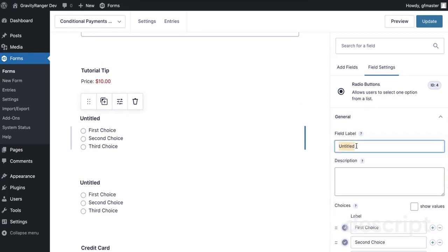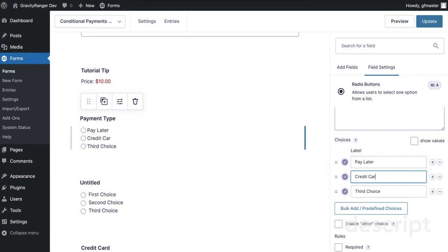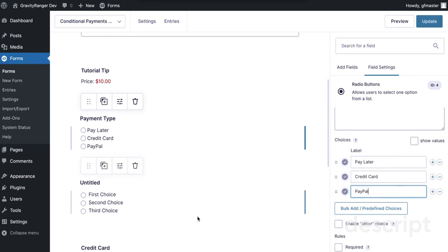Set up your product field, and then this first radio field is going to be the field we'll use for payment type. So: are you going to pay later — cash or check — are you going to pay with credit card, or are you going to pay with PayPal? In this case I'll say 'pay later', 'credit card' will be another option, and 'PayPal' will be the third.